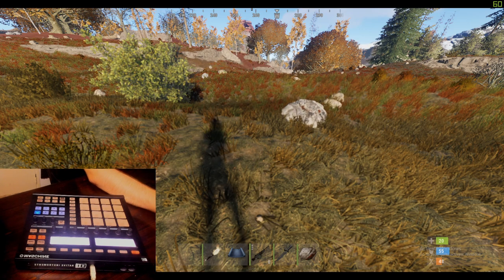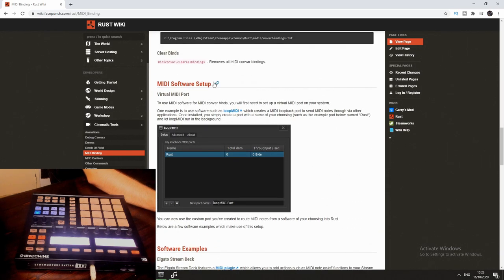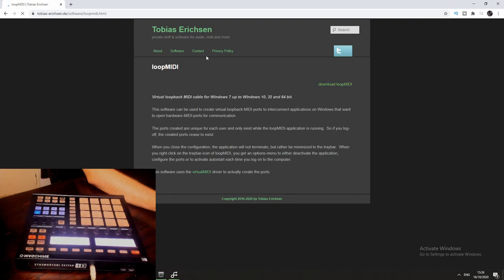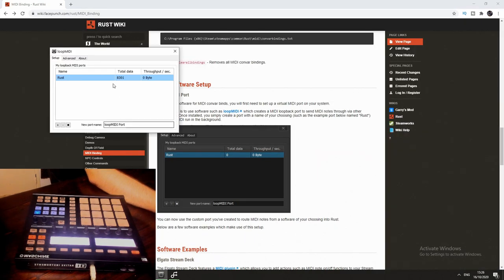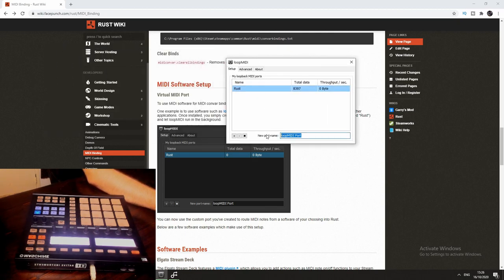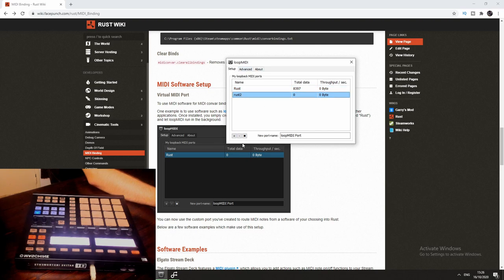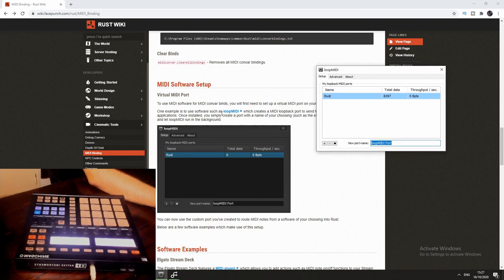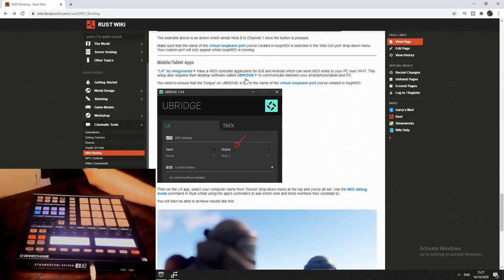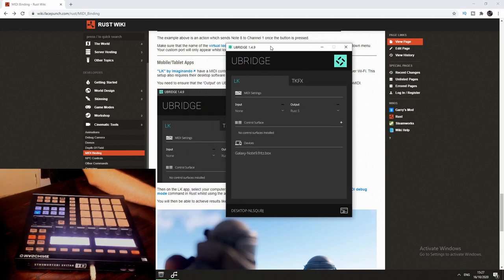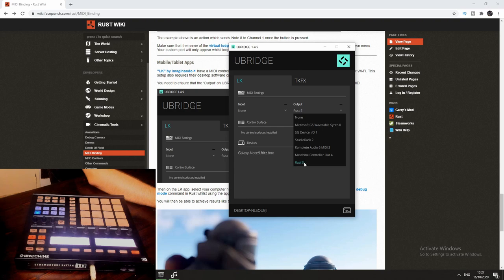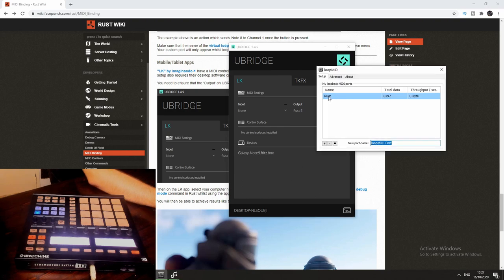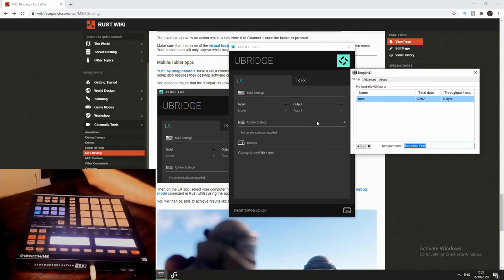Once you've installed loopMIDI and created a port, scroll down and click on uBridge — install that as well. Once you have it installed and running, click on the output and select whatever name you gave the virtual MIDI port. For me it's called 'rust5' even though it's just 'rust', but it's the correct one. Then lastly, go to your phone's app store and search for Imaginado. You'll find LK, which is for Ableton or MIDI controllers. It costs five euros, but if you click continue it seems to allow use anyway.